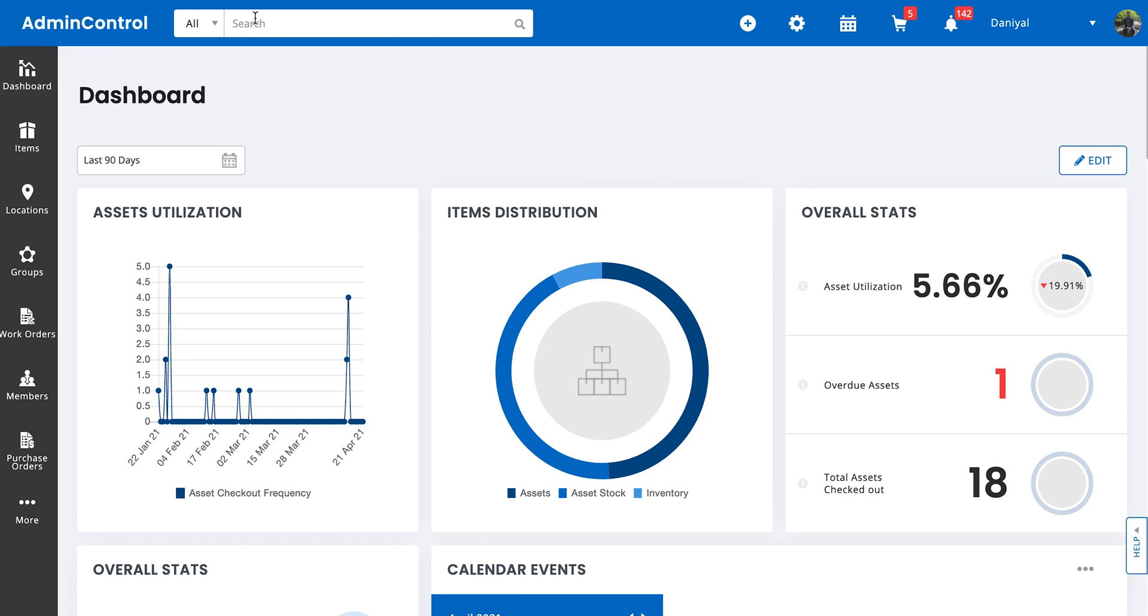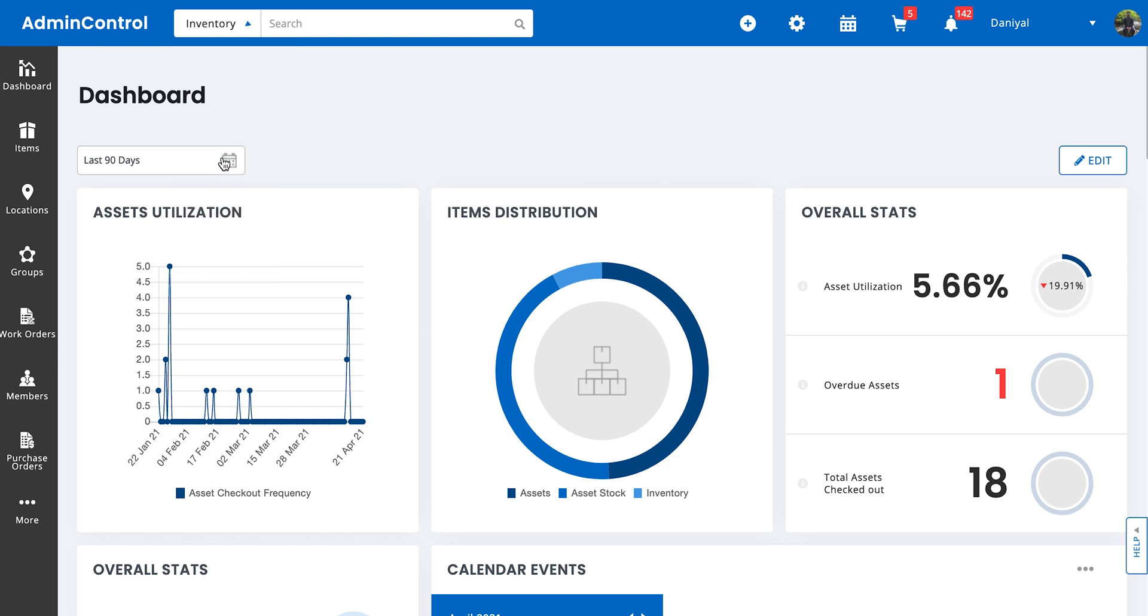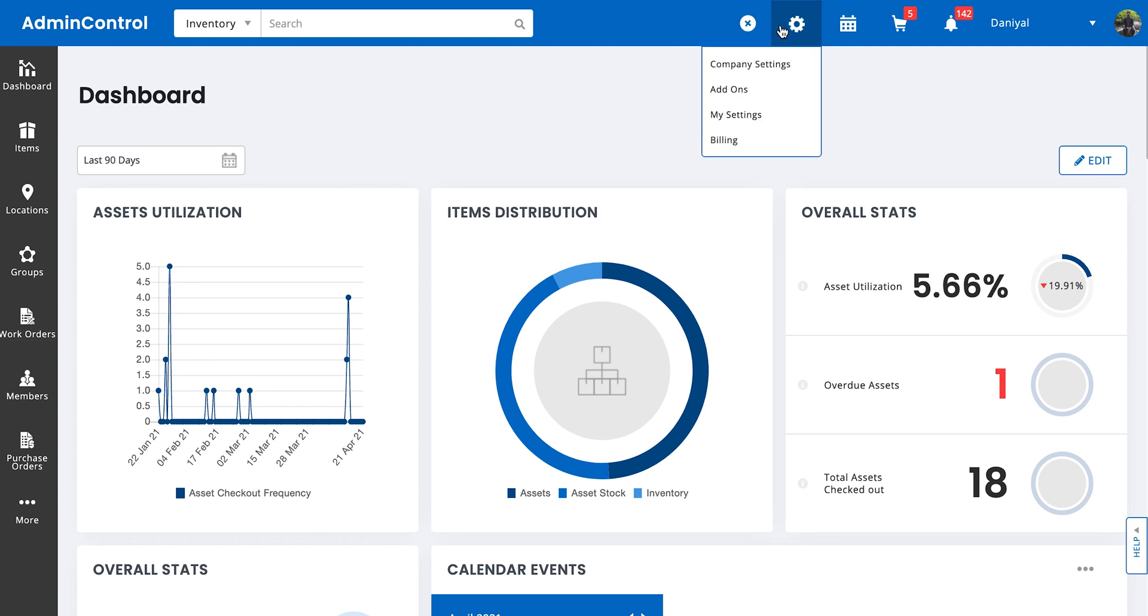We have the search bar with a filter functionality. If you click on this filter, you can select a certain module and then it's only going to search within that particular module. We have the quick add button to which you can quickly add assets, asset stock and inventory from the top navigation.